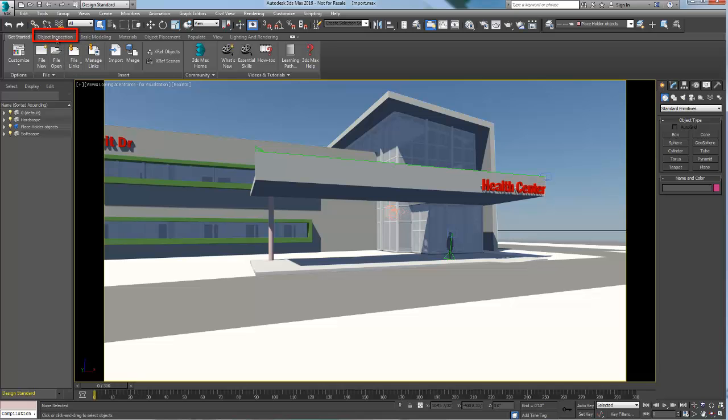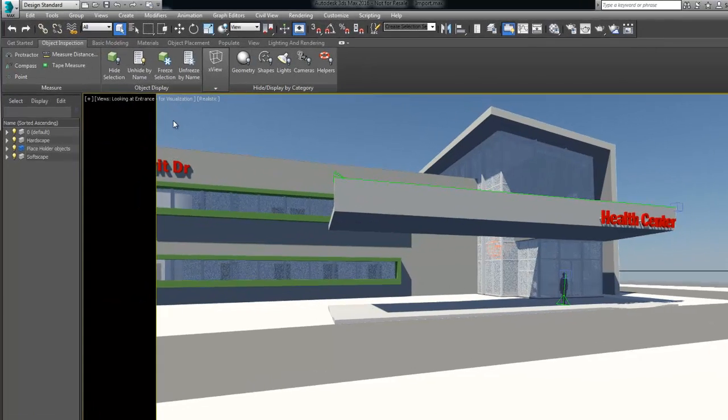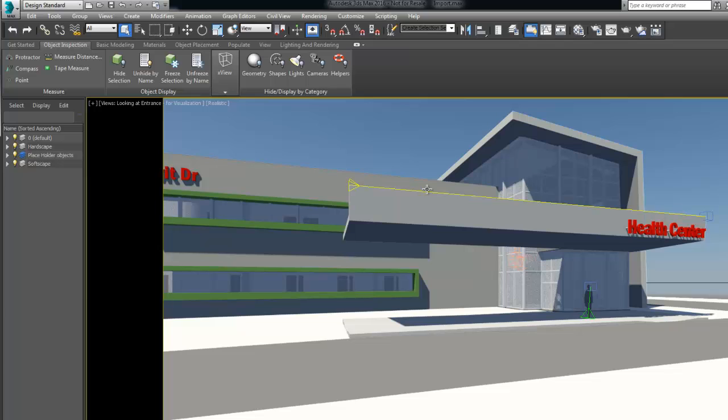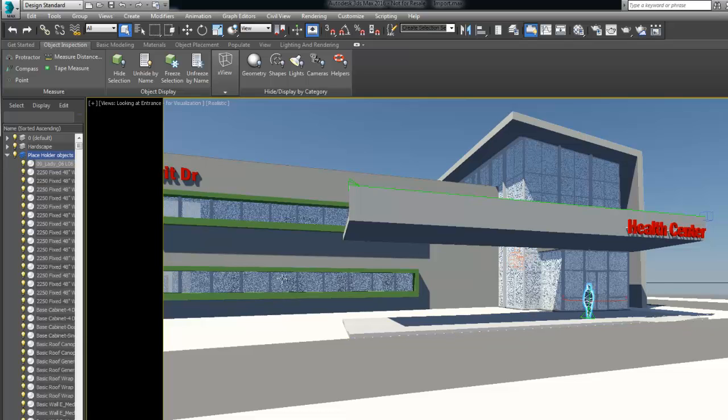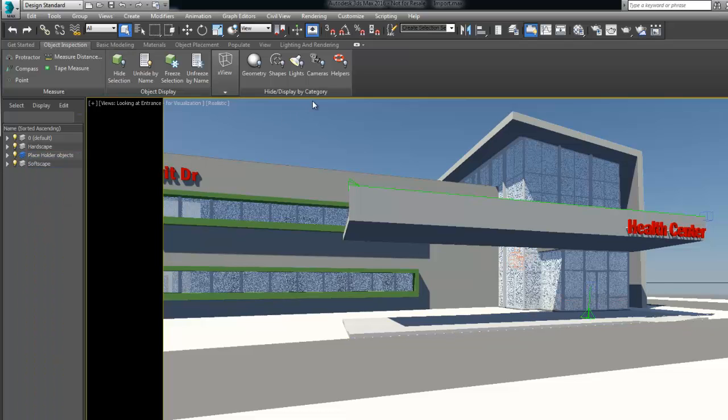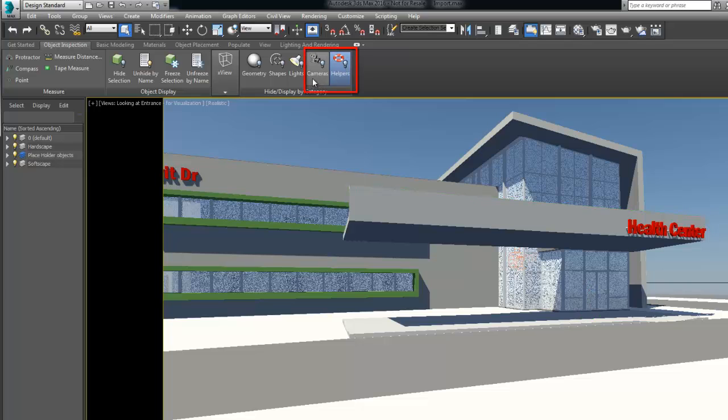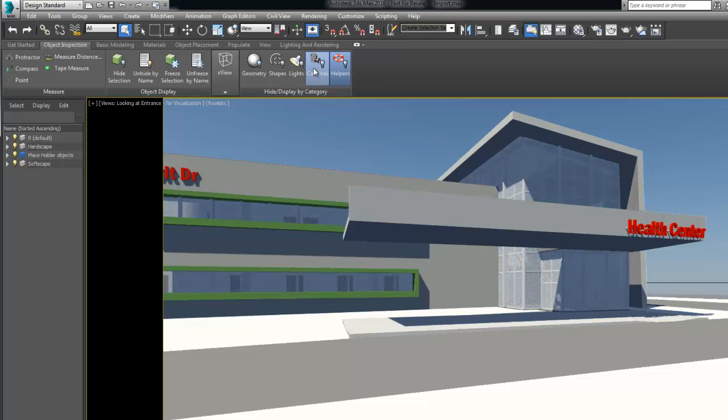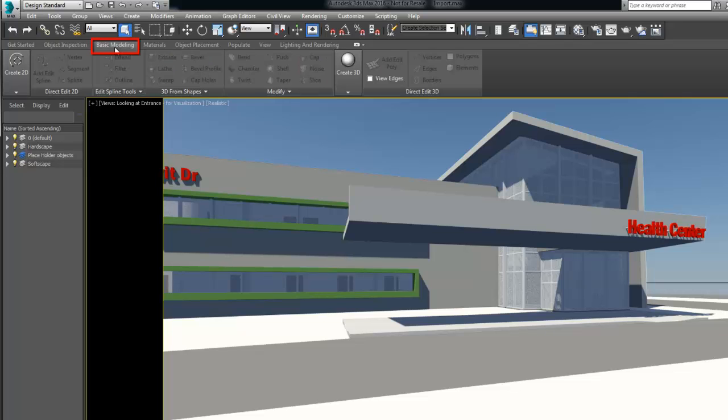In the object inspection tab, with the tape measure tool we confirmed the length of the canopy to double check that our data was imported in the accurate system unit. Then without wanting to delete any content we hid the unwanted data such as the 2D character. We also turned off the display of helpers and camera dummies to declutter the viewport.